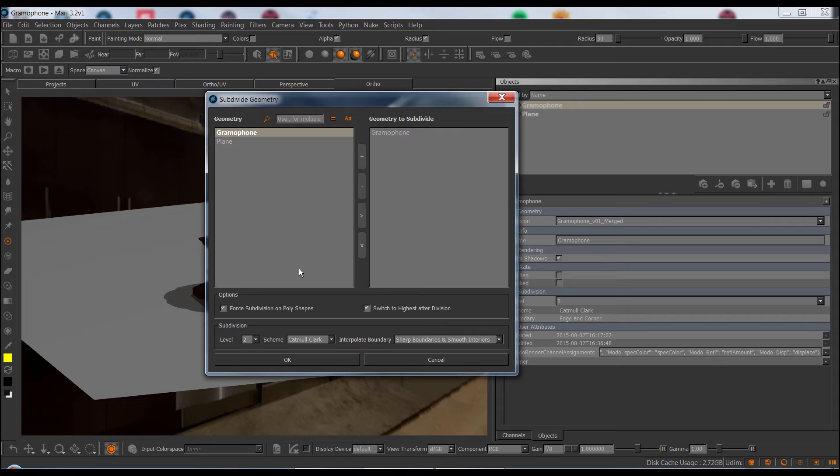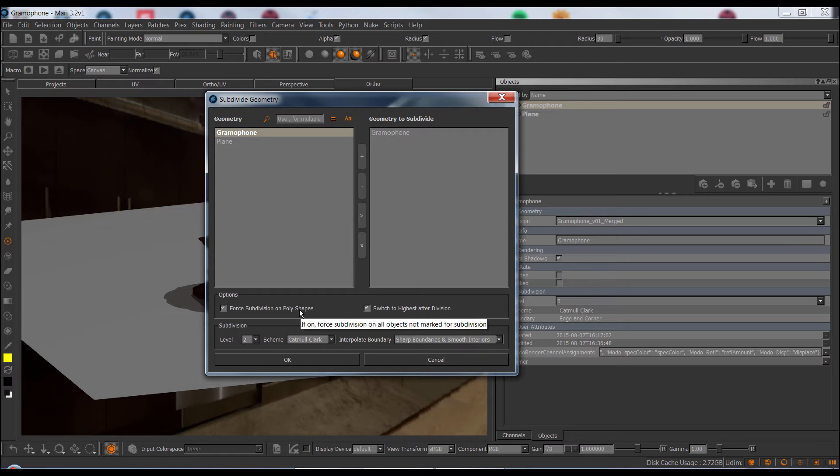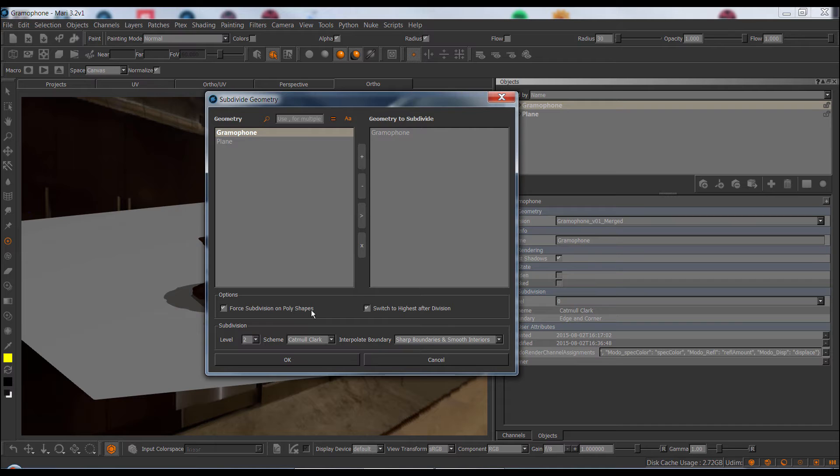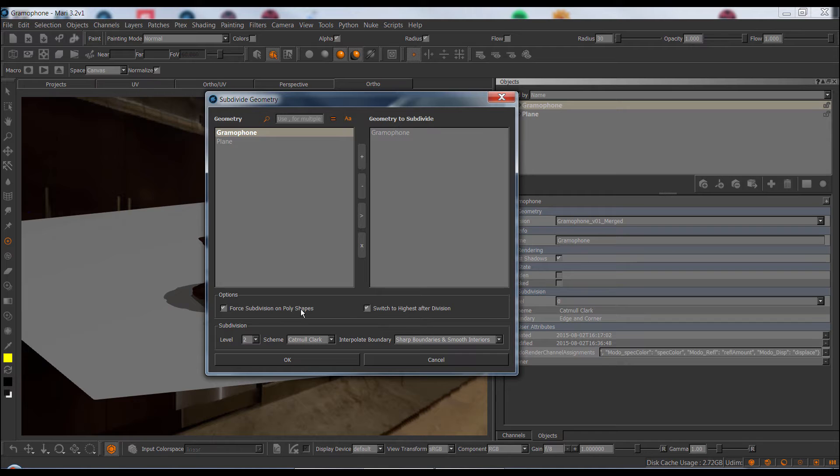However, personally I'm not really using the tags, so I usually want to subdivide things. However, if these tags do not exist, Mari will not subdivide, which is standard, unfortunately, in OpenSubdiv. So there's this force Subdivision on Polyshapes option, which will disregard any tags, regardless if they're there or not. Mari will just subdivide everything, regardless.